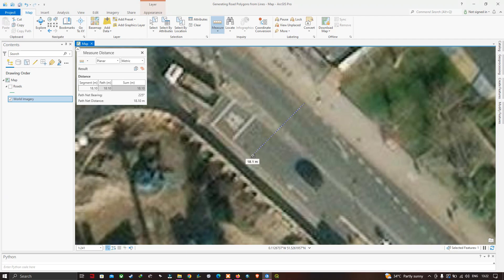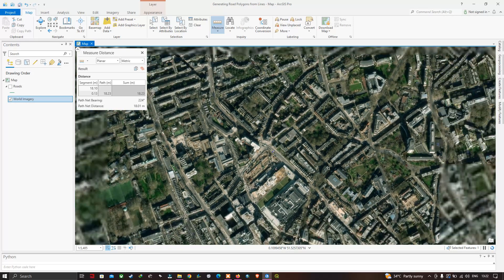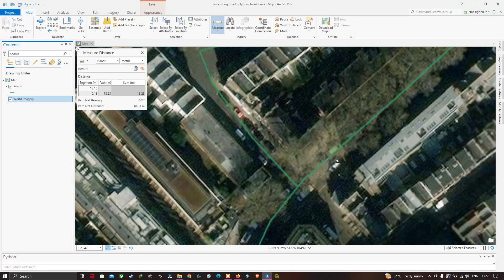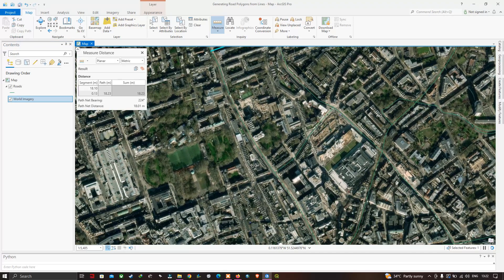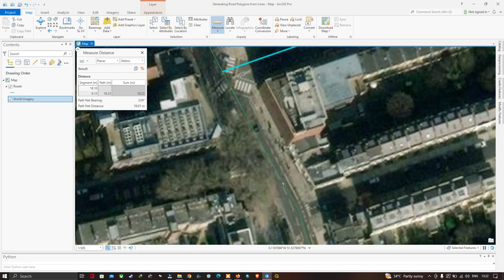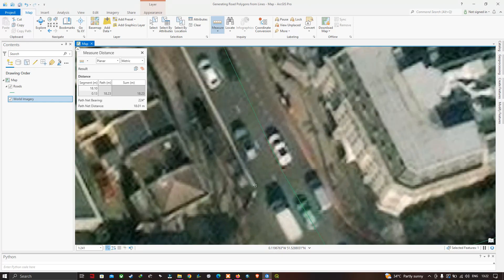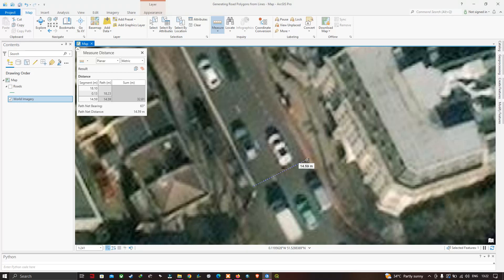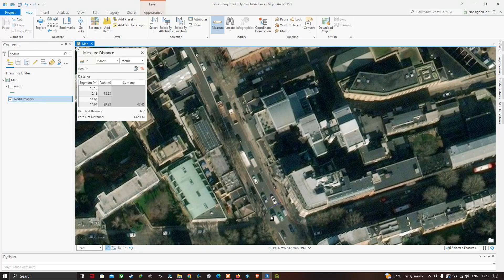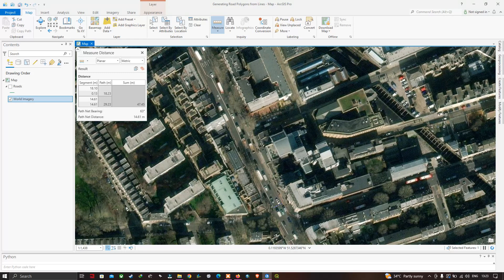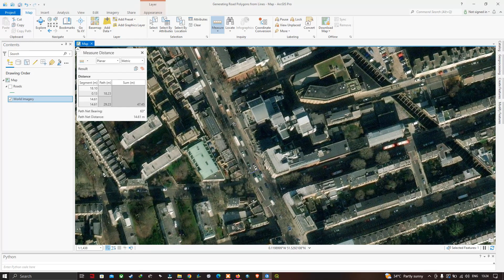Measuring another road in a different part of the study region gives a width of approximately 18.23 meters. Let me turn the roads layer back on and measure one more road in another part of the study region. That road width is approximately 14.59 meters.